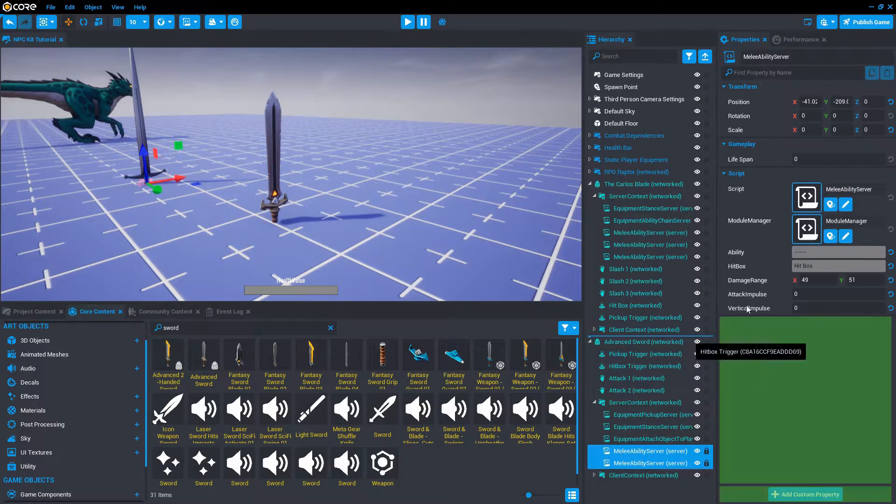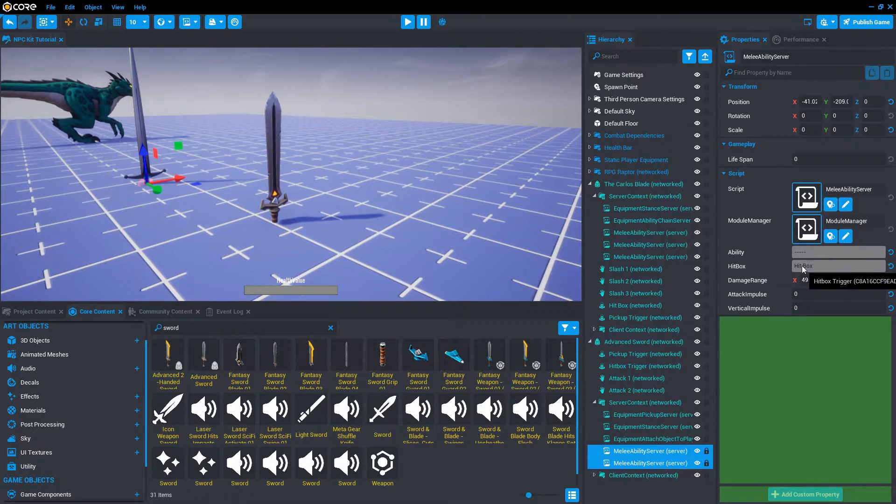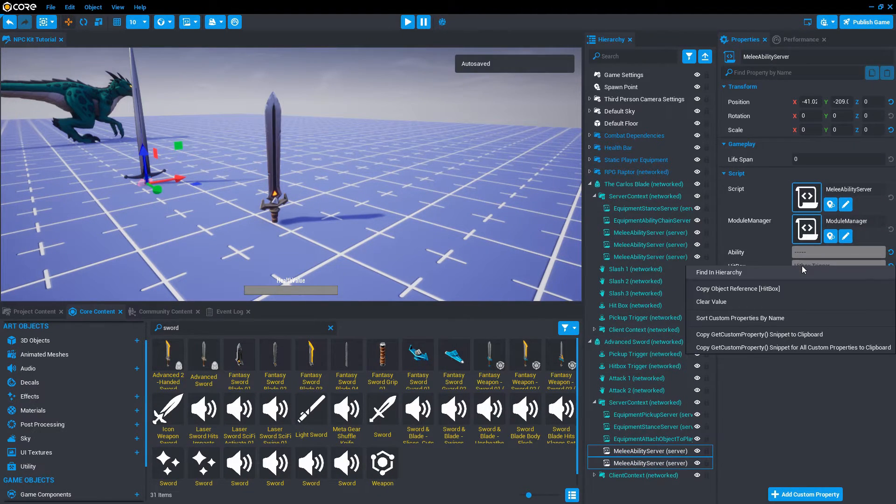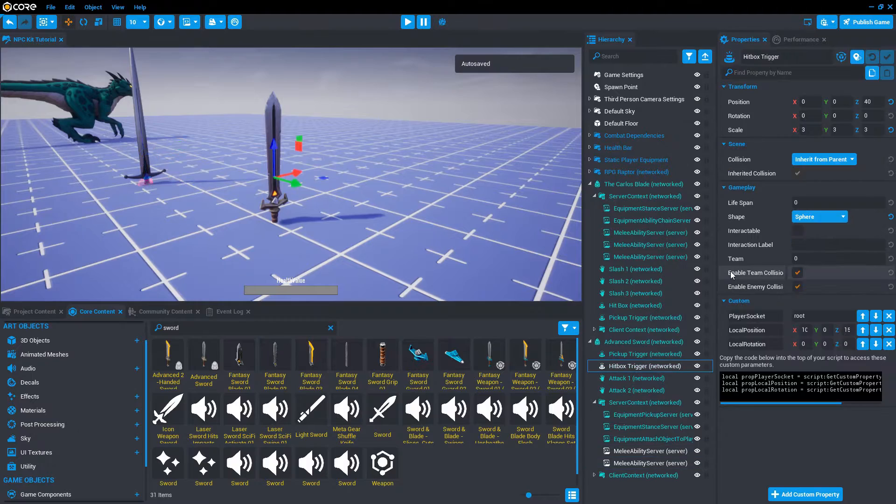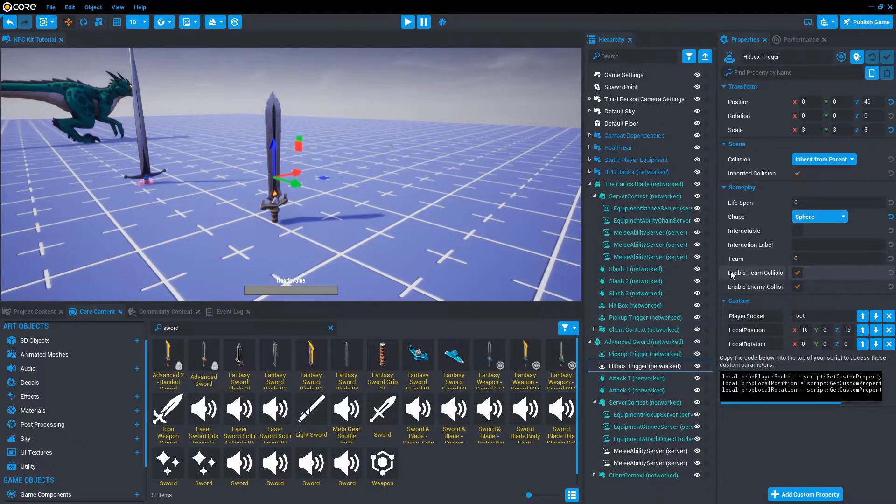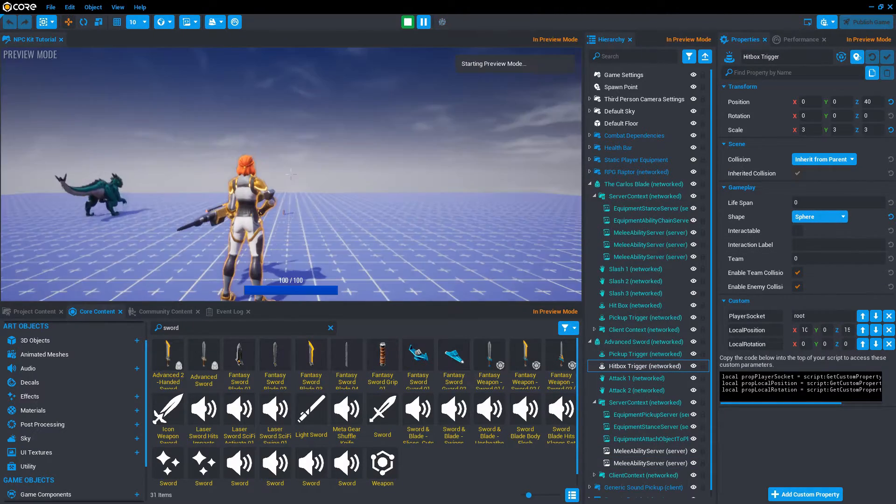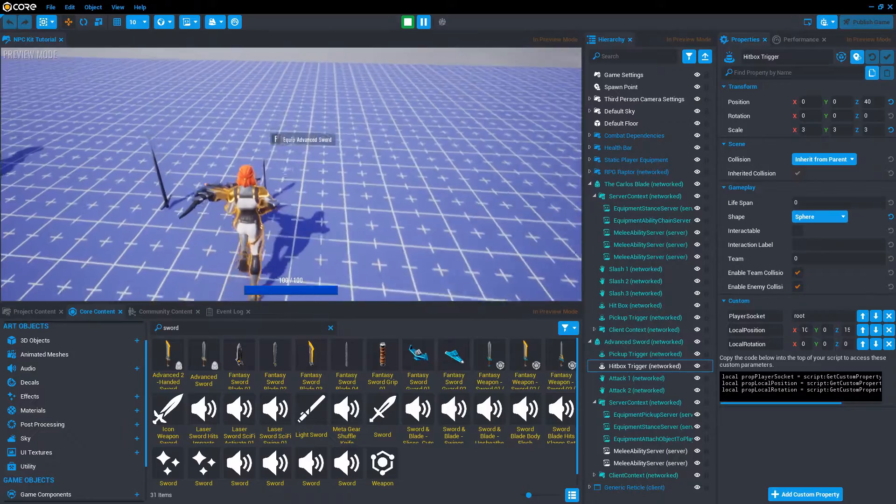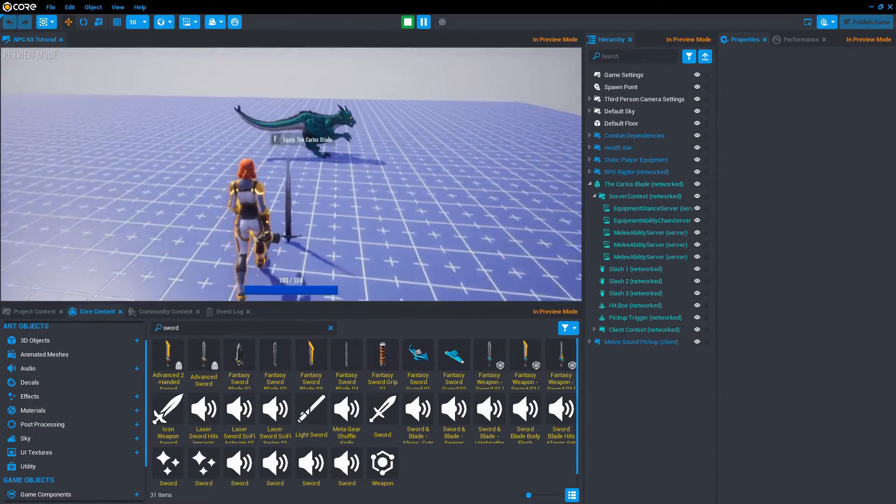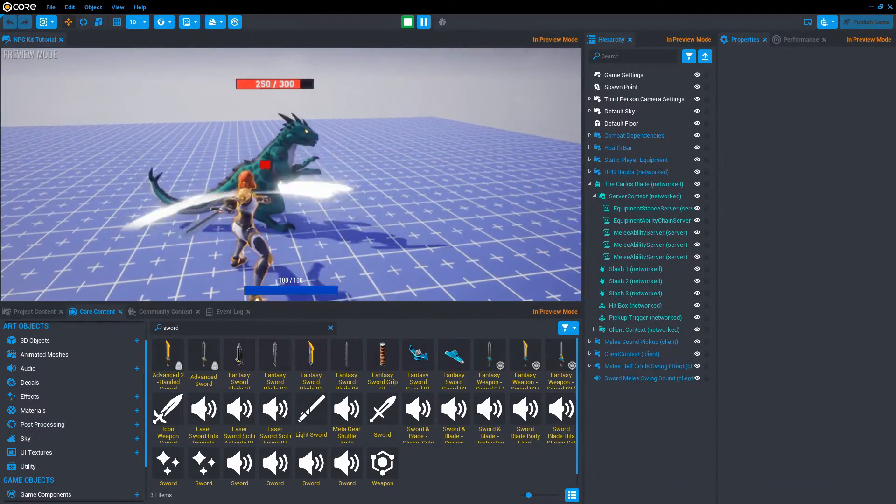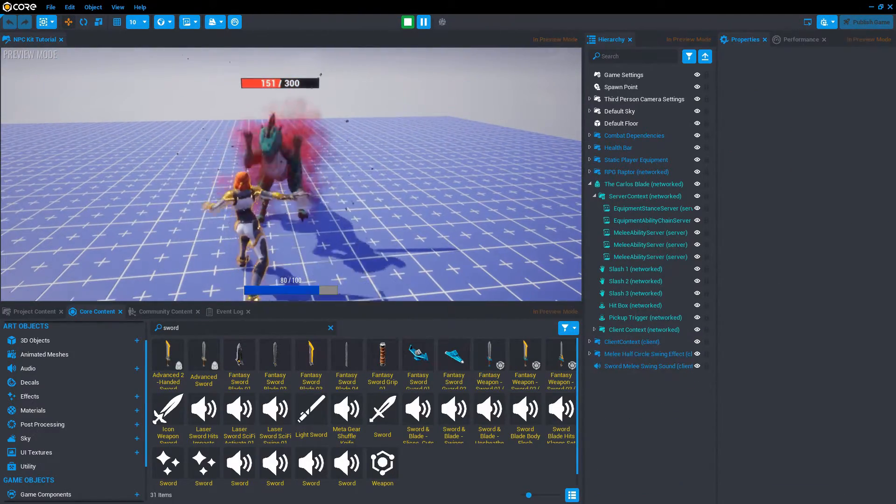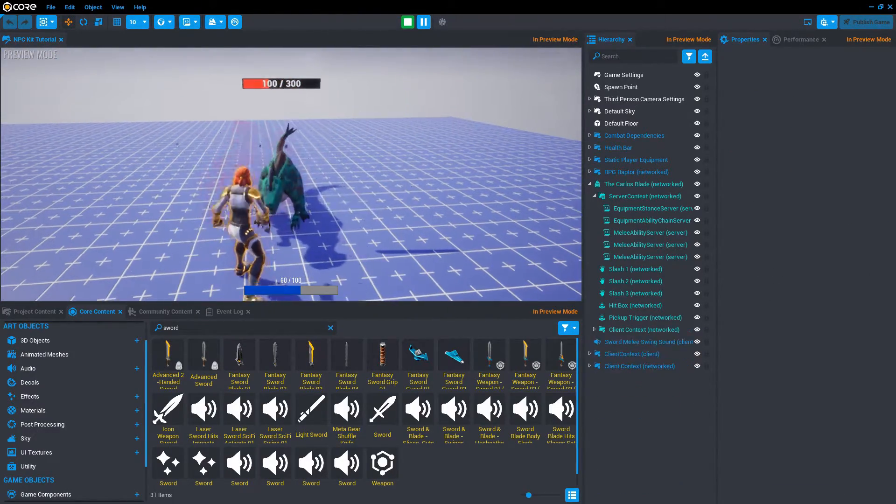Let's hit play and try it. And there it is, it already works.